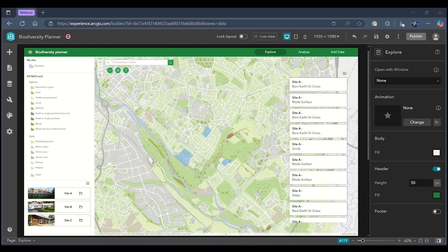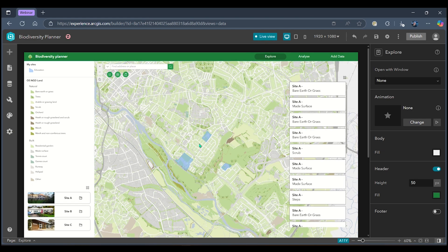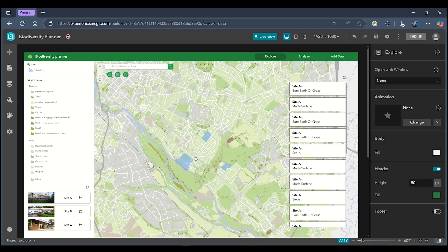To demonstrate this I've got an example application made in Experience Builder that's looking at biodiversity across three sites in Exeter using their land cover.